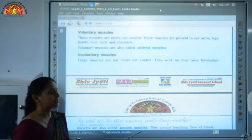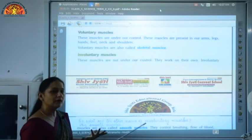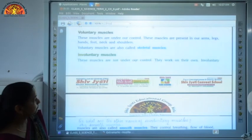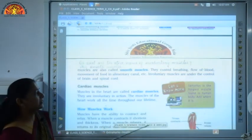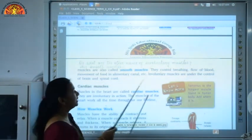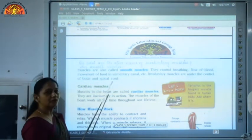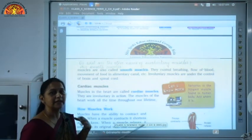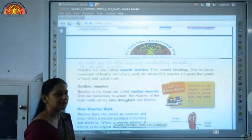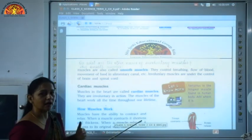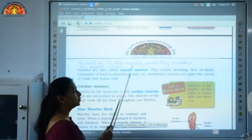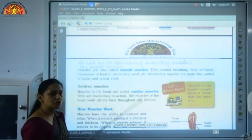Involuntary muscles work on their own, like the muscles that control our circulation of blood, breathing, and movement of food. In our alimentary canal, when we eat food, the digestive system starts working automatically. So these muscles are not under our control — they work on their own and are also called smooth muscles.